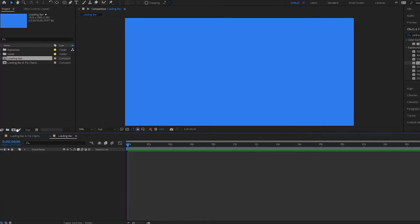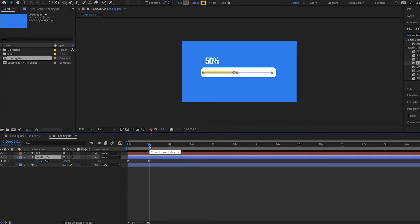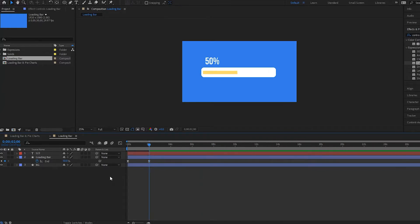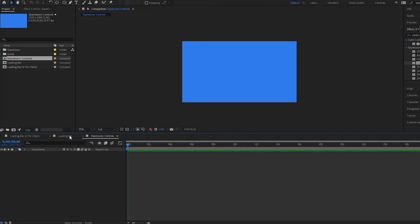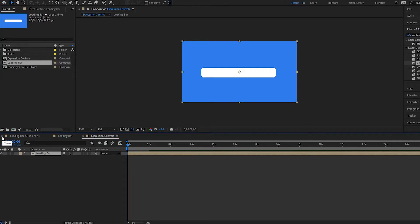Press OK and then I'm going to go over here and copy these and paste them here. So here I have my loading bar right over here and I'm going to make sure the timing is where I want it to be — right on two seconds. I'm going to create another composition and call it Expression Controls. Press OK and then I'm going to take this new comp, the loading bar that I just created, and drag it into this composition, then close out my old loading bar and pie charts.